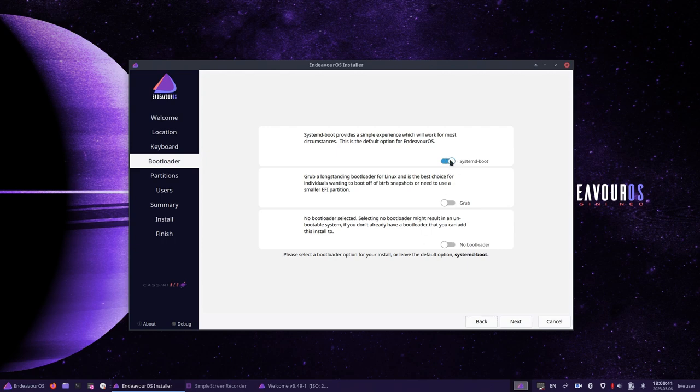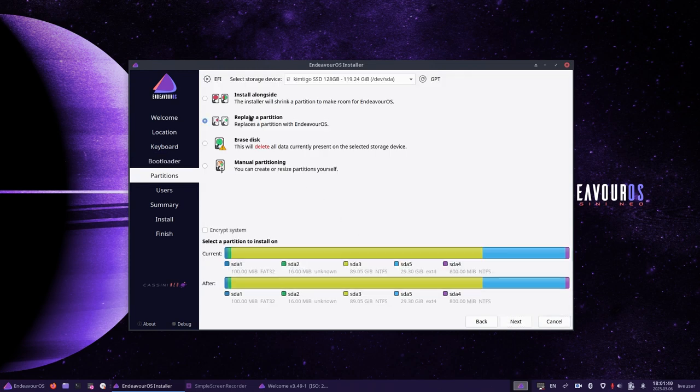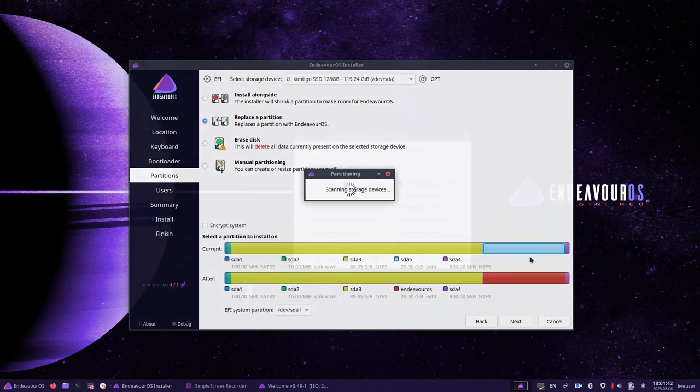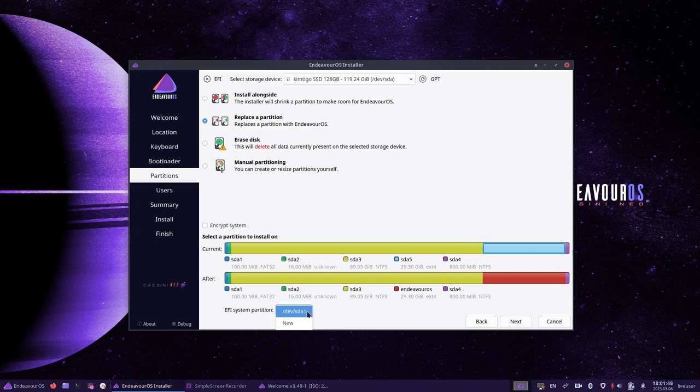For dual booting, we want to choose Grub as the bootloader, then click next. To keep this simple, click on replace a partition and then choose the large area of blue space at the end of the disk. Note that the EFI system partition is pointing to /dev/sda1. Click next.